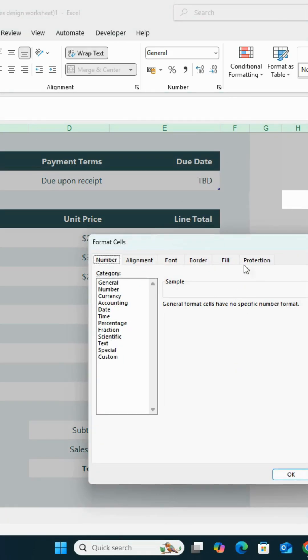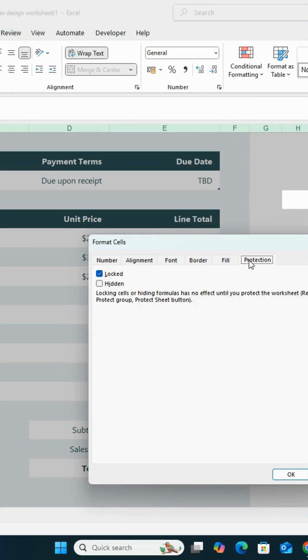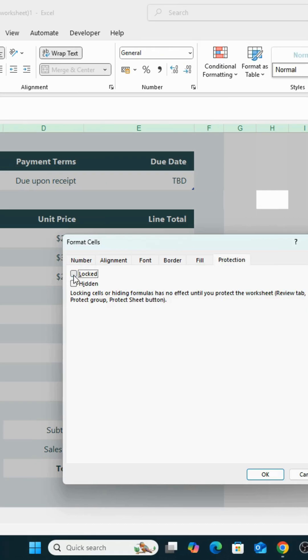Go to the Protection tab and uncheck Locked. Click OK.